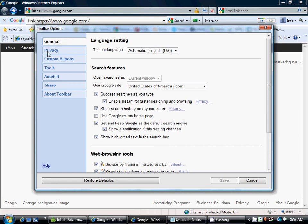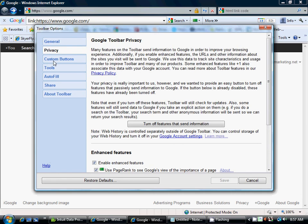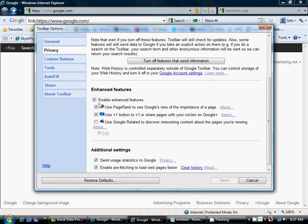You're going to go to Privacy. You're going to make sure you have Enhanced Features checked, and then you're going to check off 'Use PageRank to see Google's view of the importance of the page.'